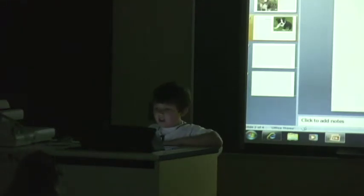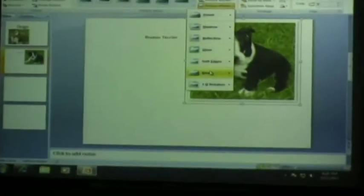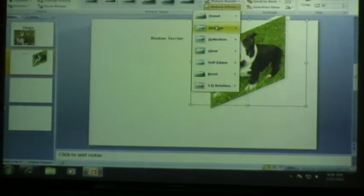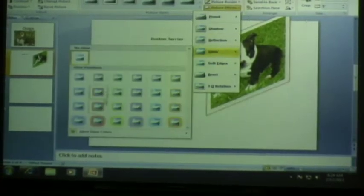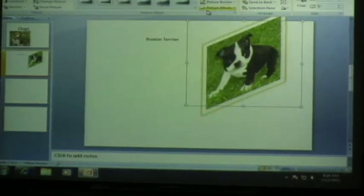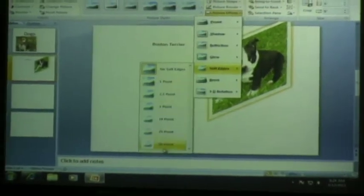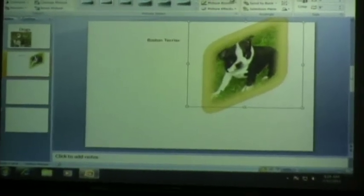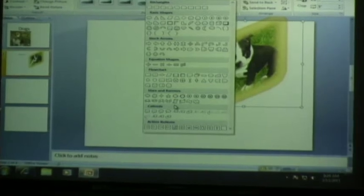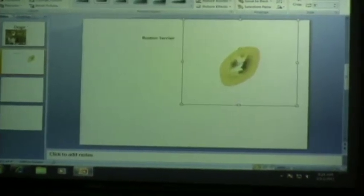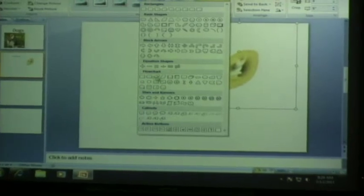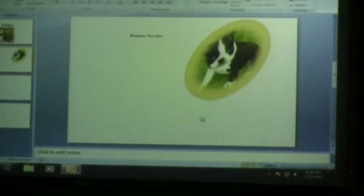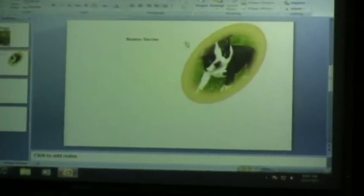First you're going to click on picture. You're going to go up here to format. Picture effects. Say we want 3D rotation. We can glow. We'll do orange. And we'll do soft edges, 50 point. And then you can do picture shapes. Say we want like a star. Cool. Well, that you can't see. Here. Where's a good circle? Here. Cool. There. And then you have a fancy picture.